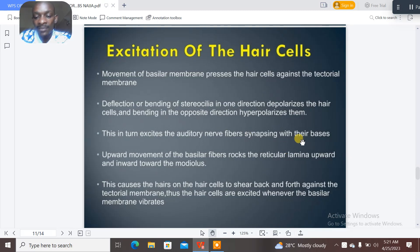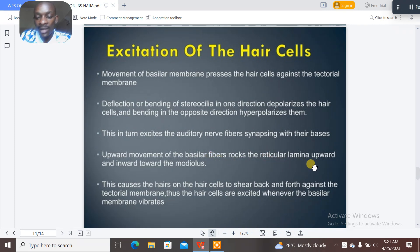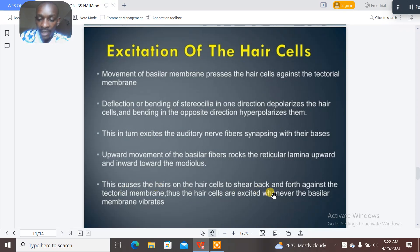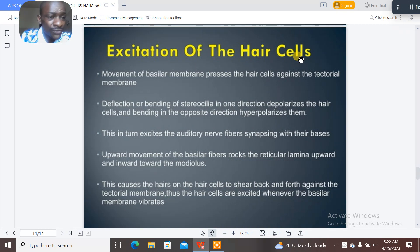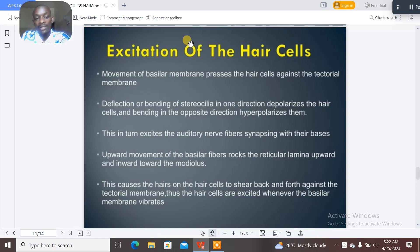Upward movements of the basilar fibers rock the vertical lamina upward and inward towards the modiolus. This causes the hairs on the hair cells to move back and forth against the tectorial membrane. Thus the hair cells are excited whenever the basilar membrane vibrates — the key point is that the hair cells are excited through vibration.